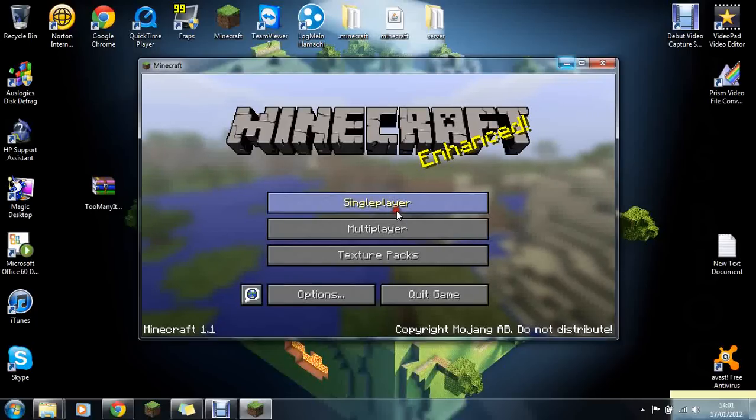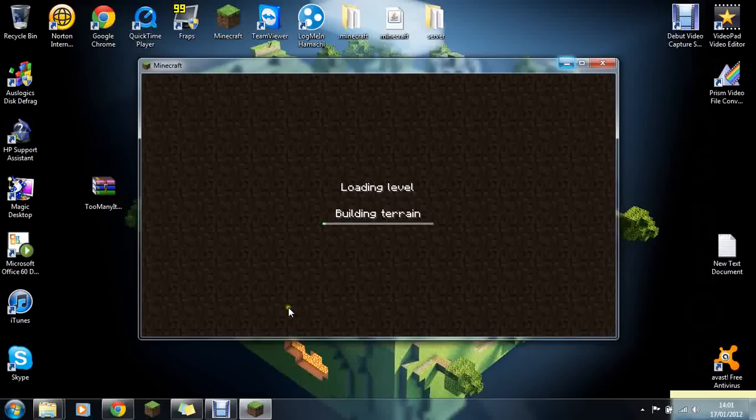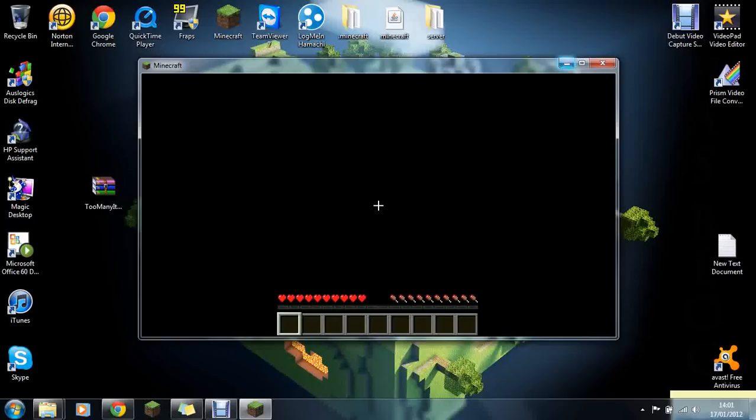See, no black screen. So let's just go into a world and let's see if this has worked.